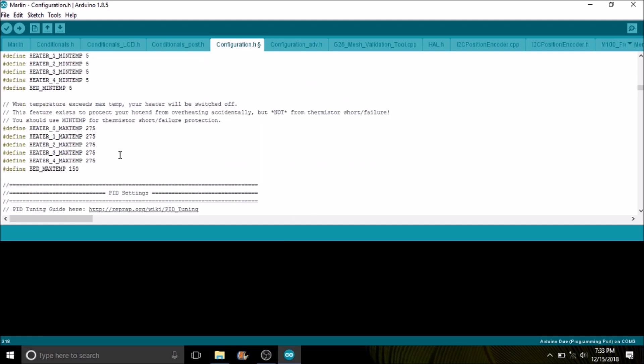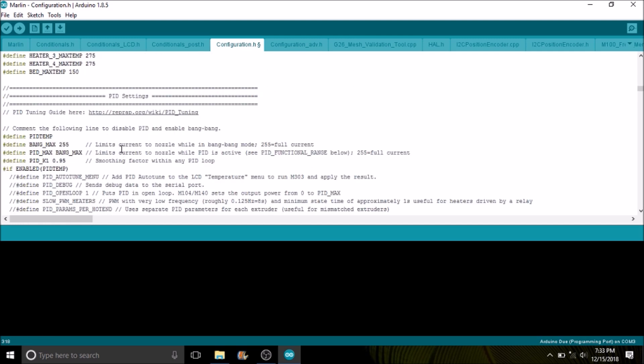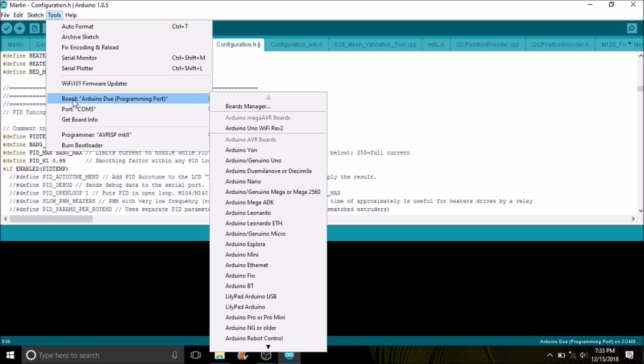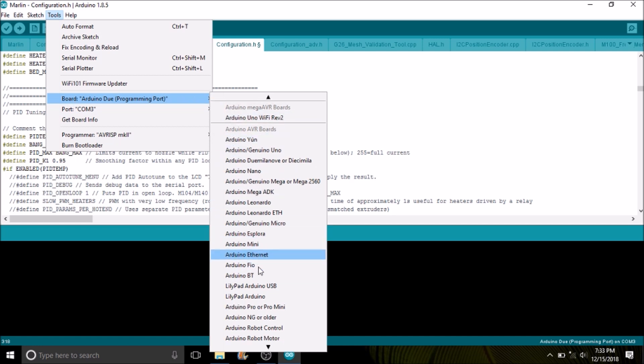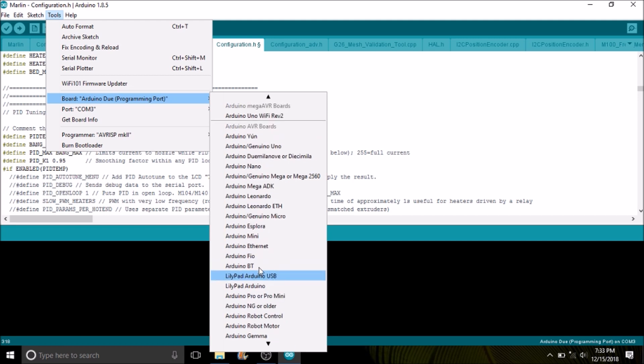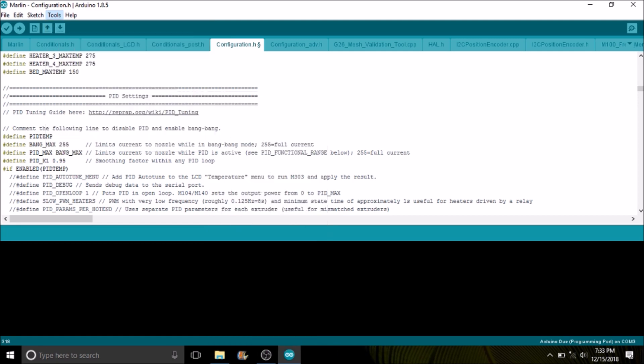And then there's thermal protections that are on by default. Remember to always watch your printer when it's active or energized with power. The next thing we want to do is select the board port number. In this case, I believe it's on port 3, so we're good there. And so now we're going to compile and upload.